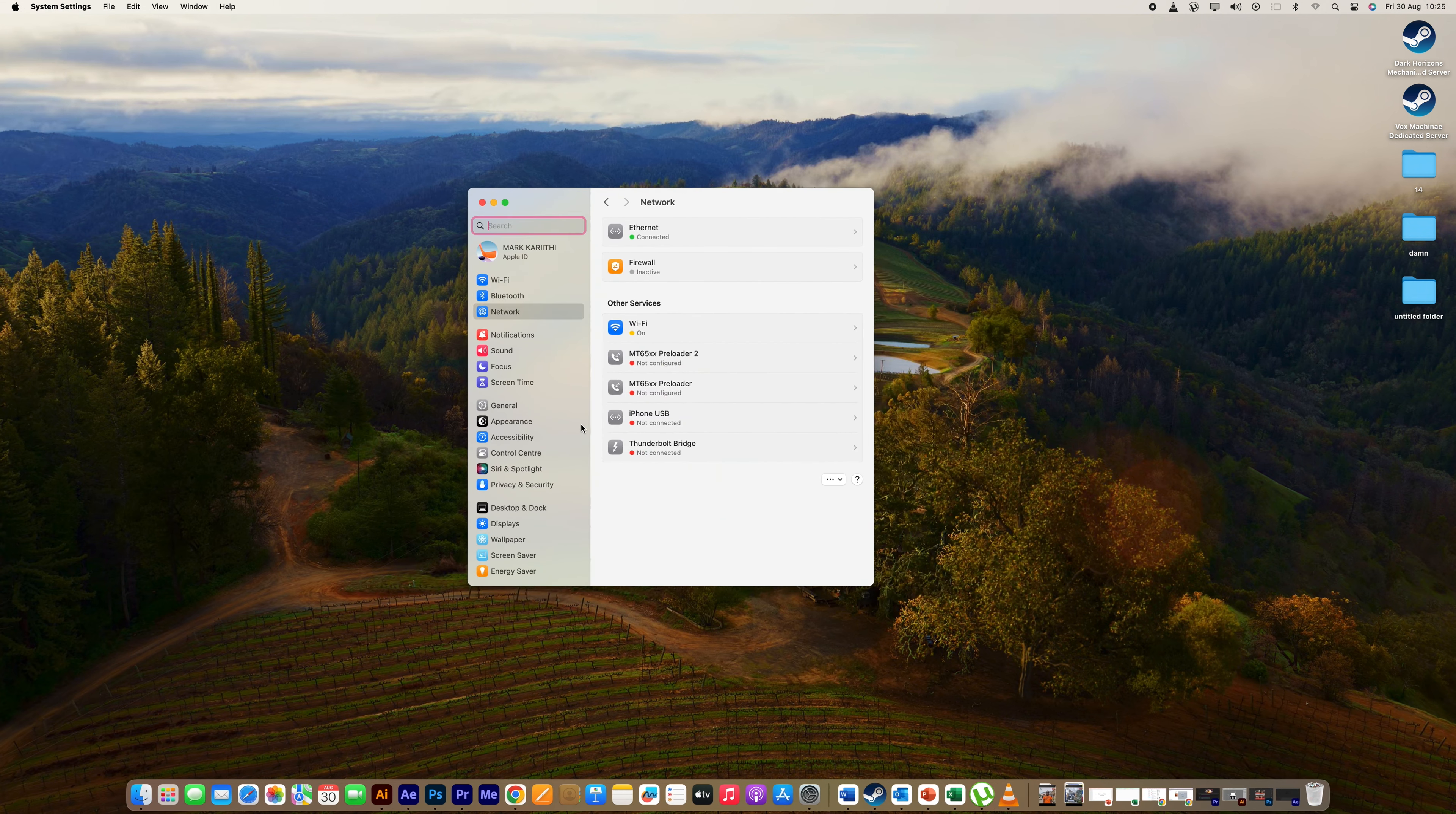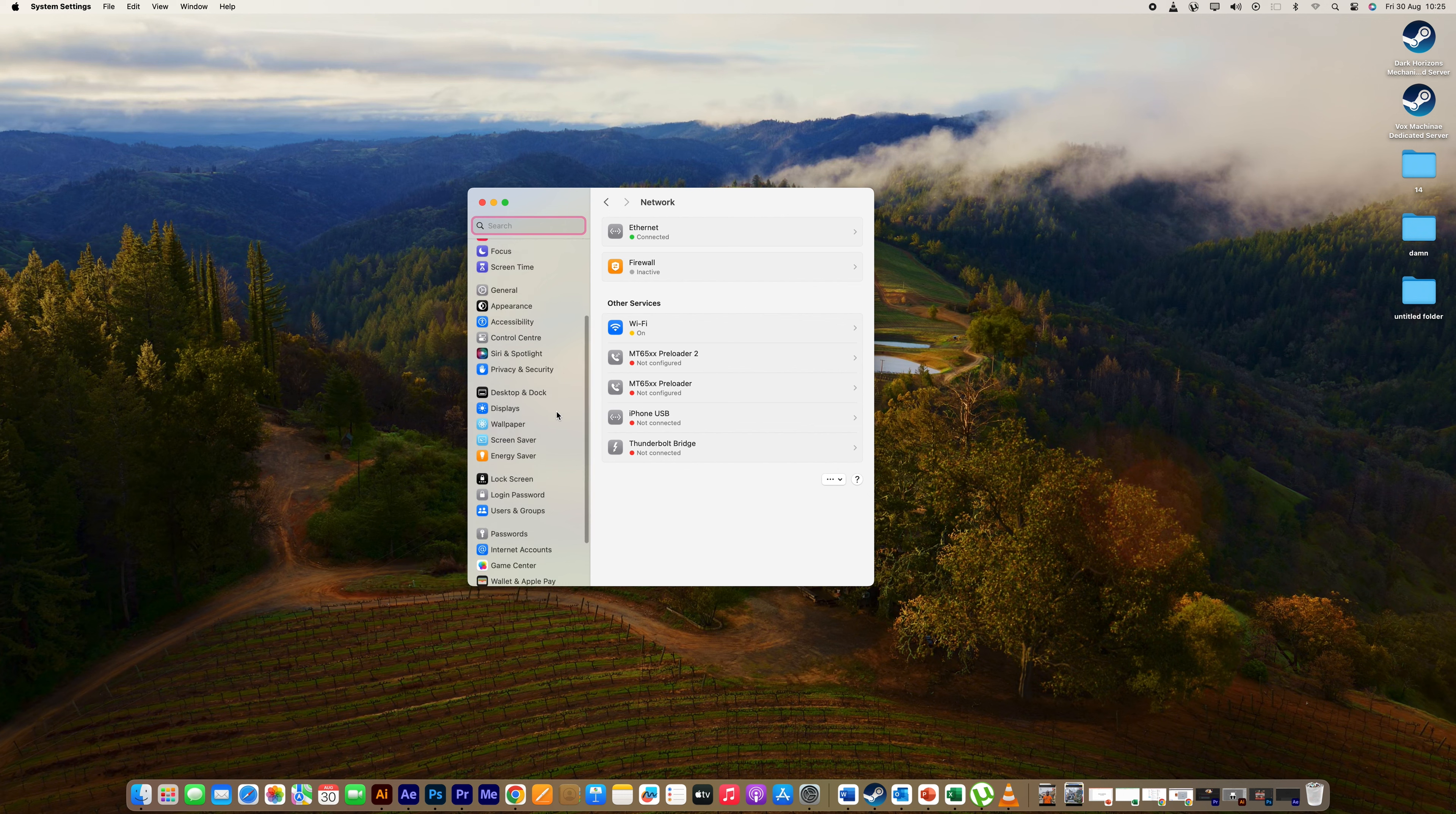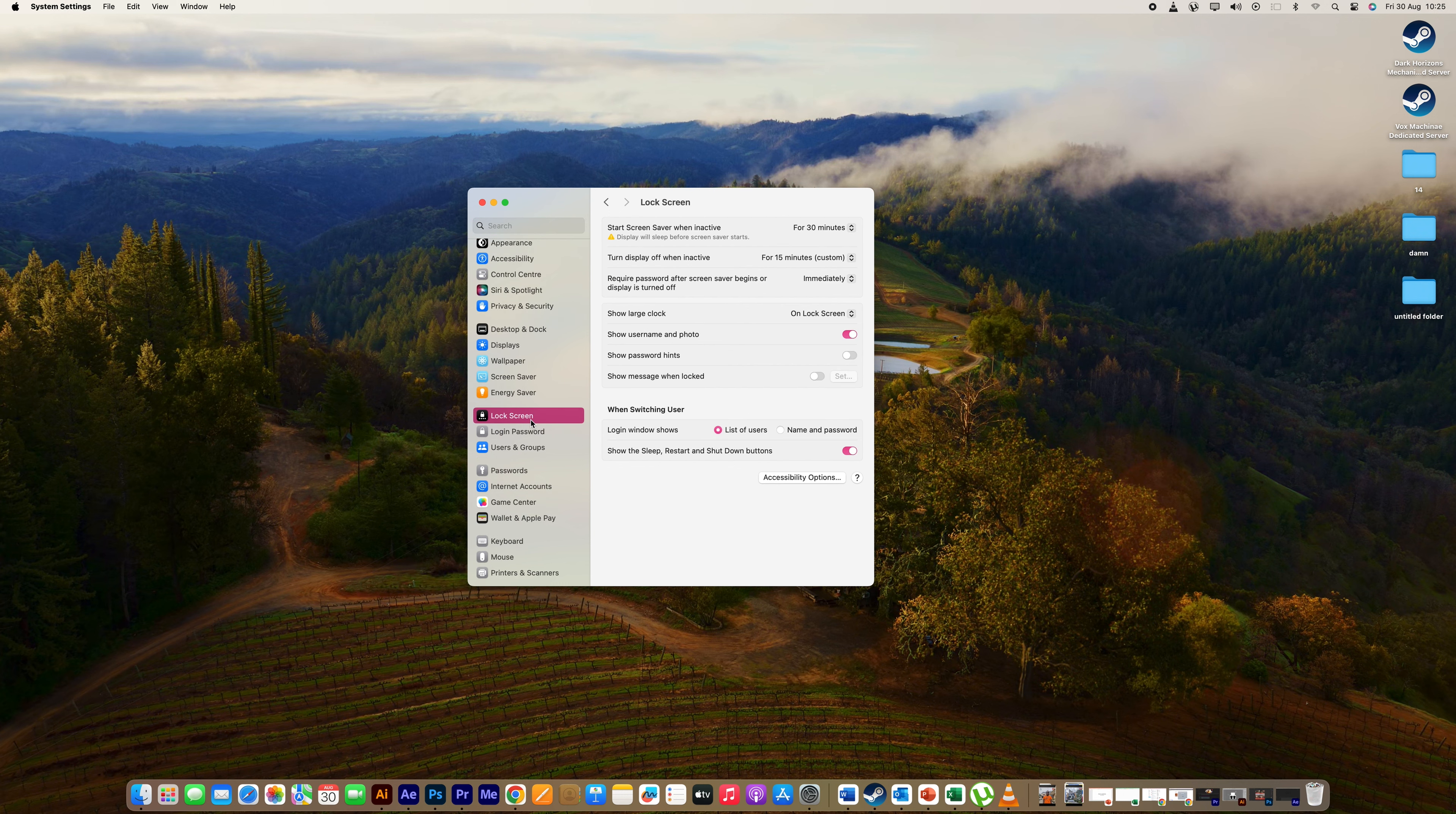Once the System Settings window is open, click on Lock Screen from the sidebar. This section allows you to manage settings, including screen timeout.